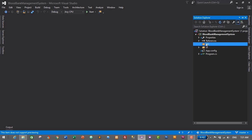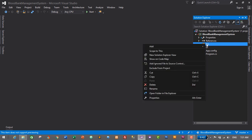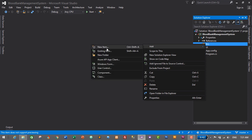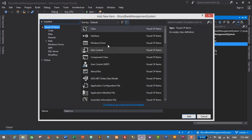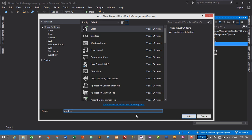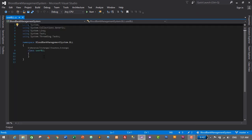Here we will create our business logic layer for the user module. Right-click on the BLL folder, select Add, then New Item. Select Class and give it a name — this is the business logic layer for the user module, so its name will be UserBLL. Then click Add.